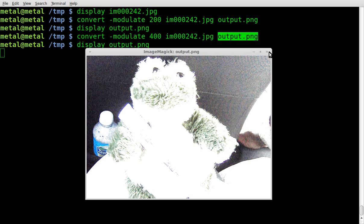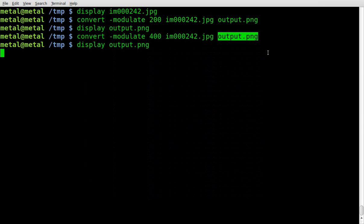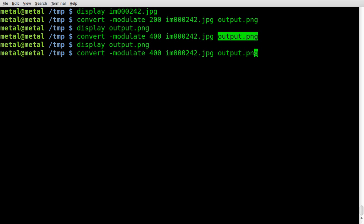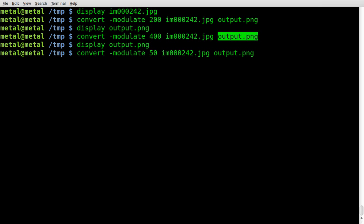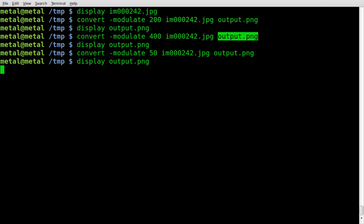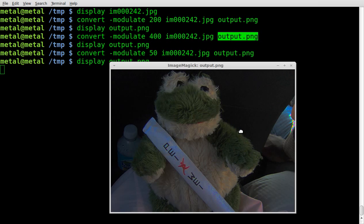So there's very bright. Now let's take the original image and make it darker. We'll put it down to 50. Once again, we'll use the display command in our output PNG, and you can see it's a little bit darker there.